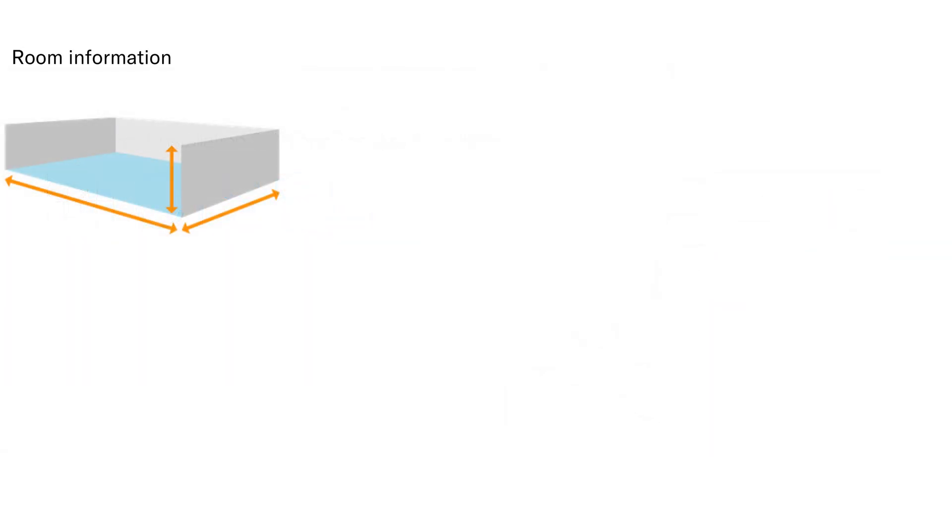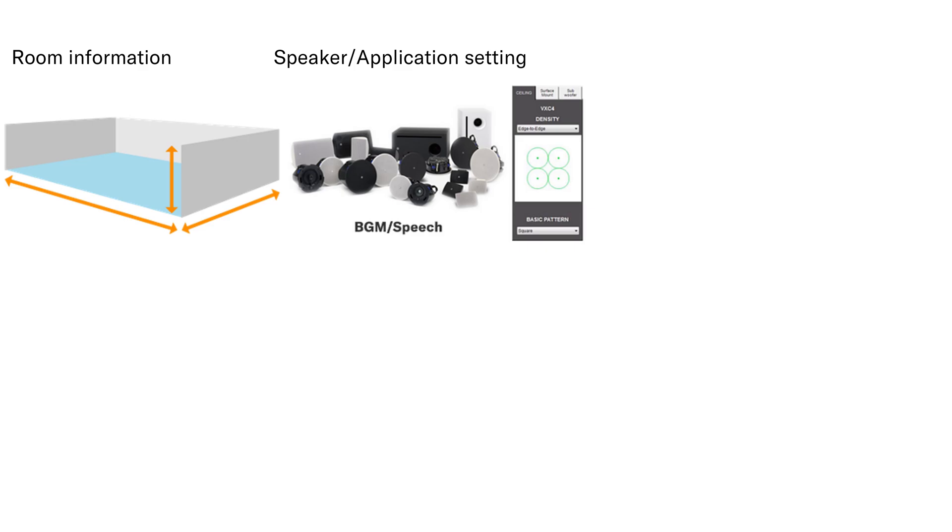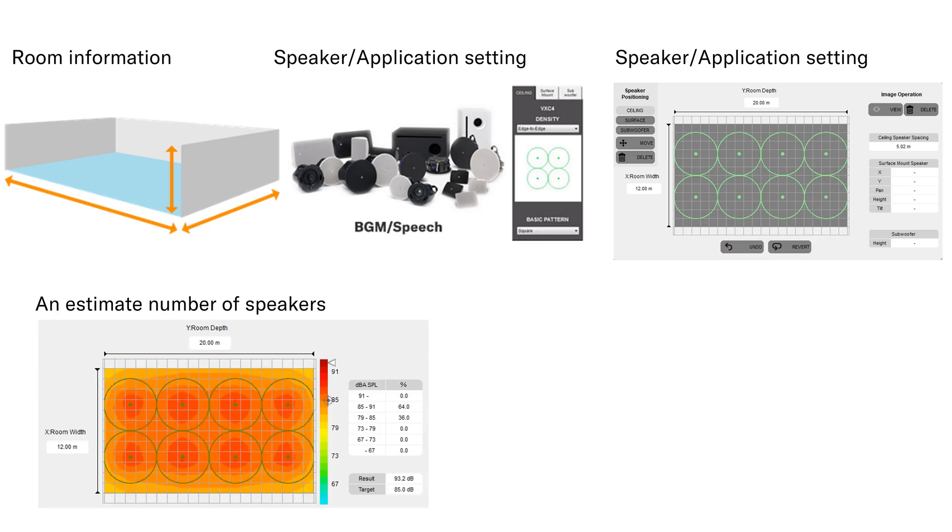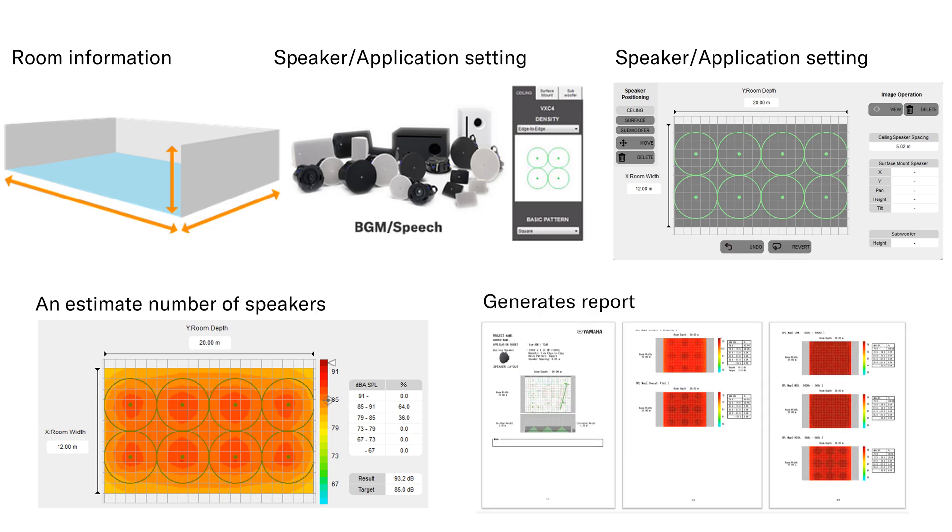It is a dedicated software application that quickly calculates the number of speakers required for optimum performance in installation based on room size, type of system, type of speaker and speaker layout pattern, plus it gives effective sound pressure level of the system.